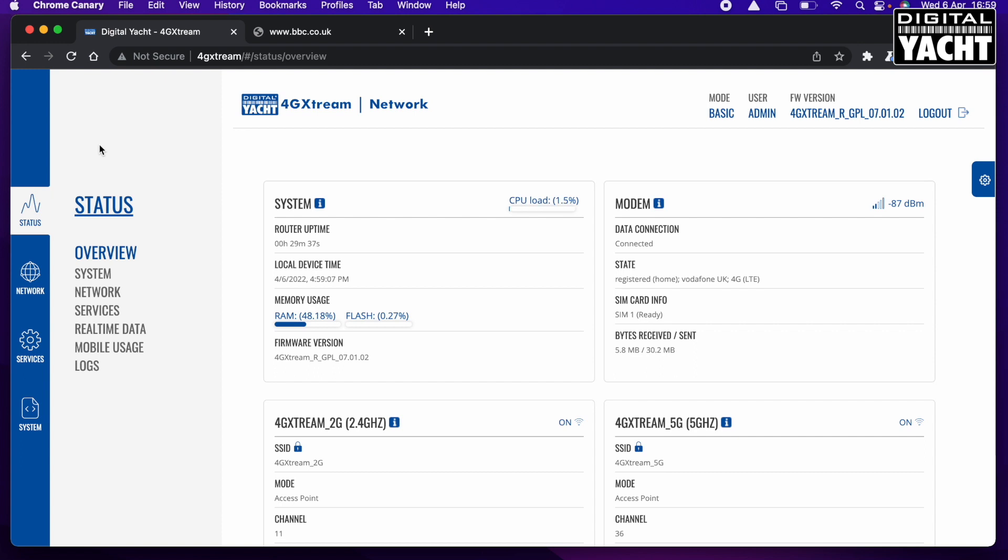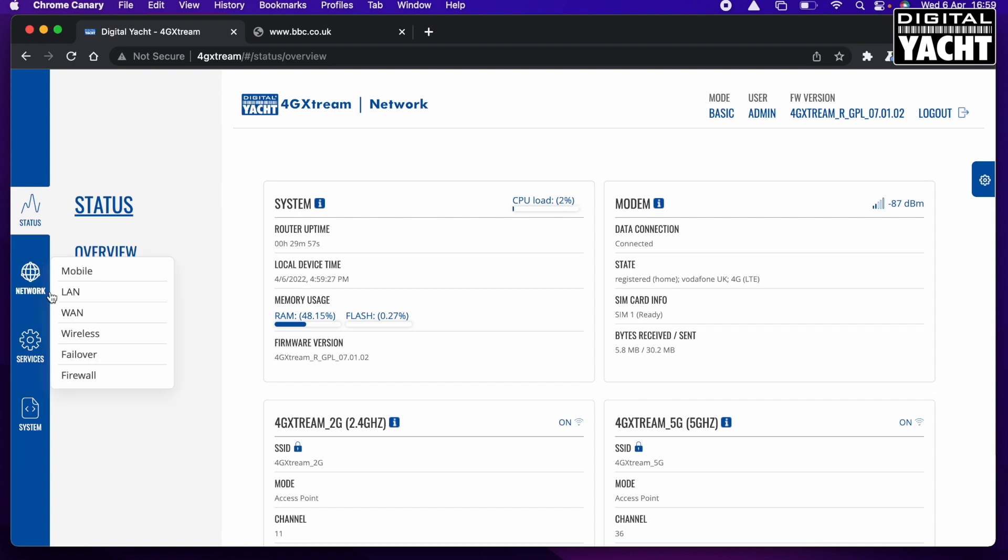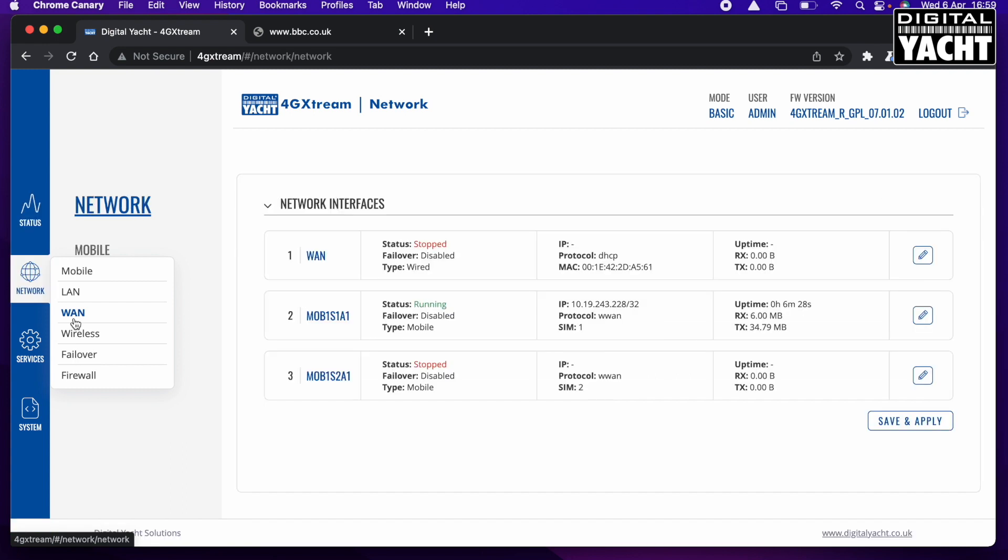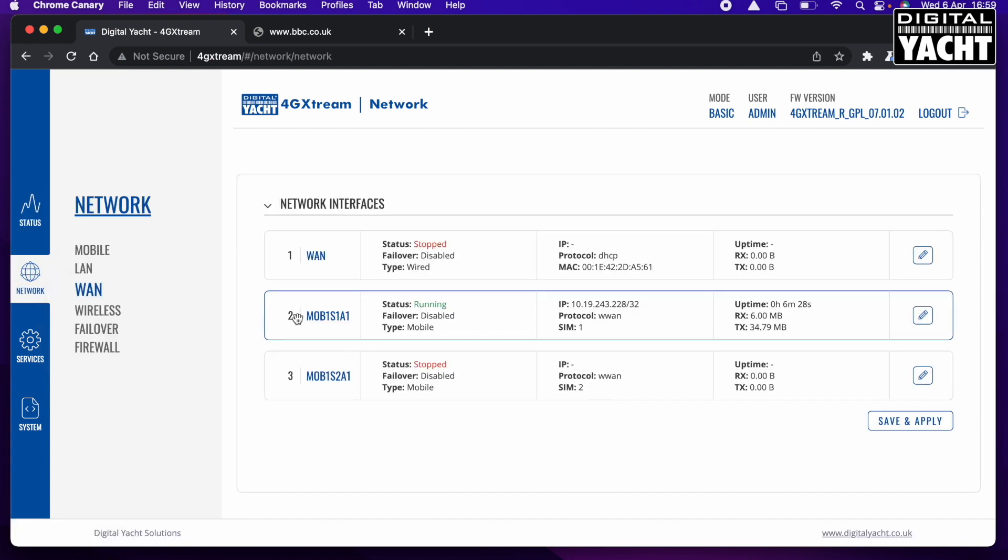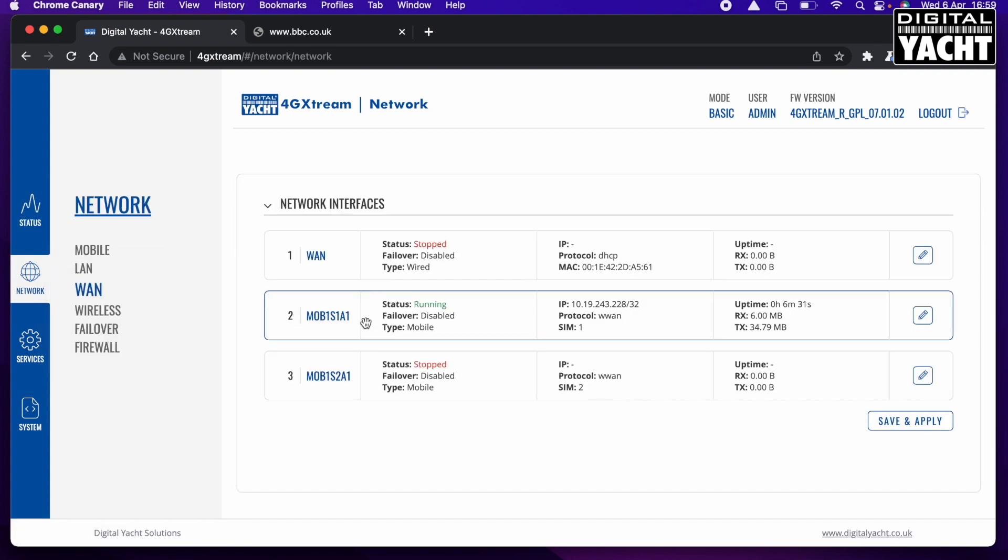So what we're going to do is set the APN settings. By the way, APN settings are called Access Point Name. It's the sort of settings that the device gives to the mobile operator to say what SIM card it's got fitted. As long as the APN settings match the SIM card, then it should be able to register on the network.